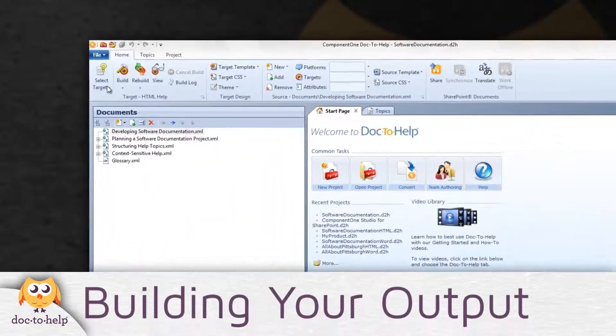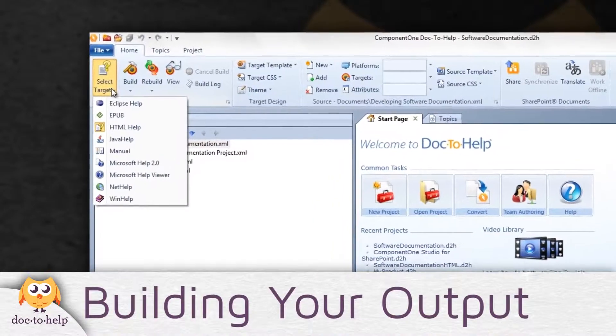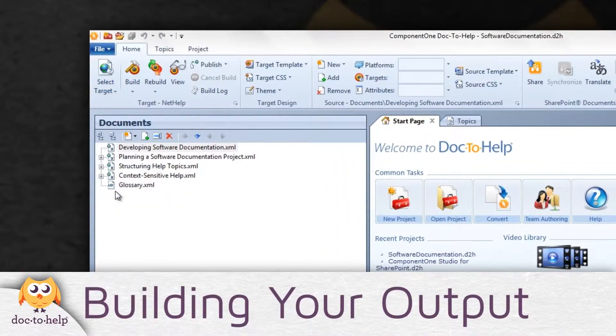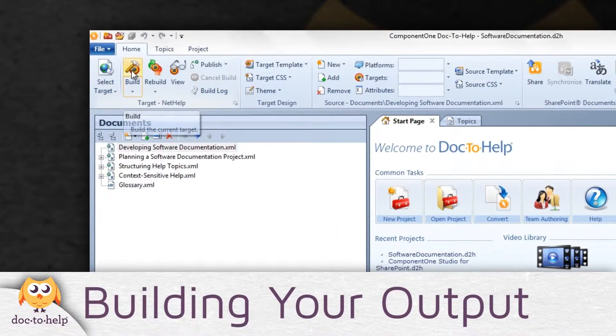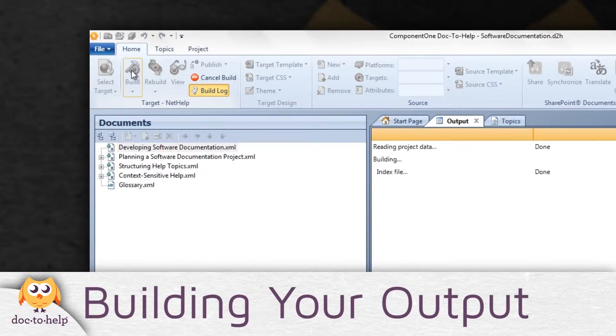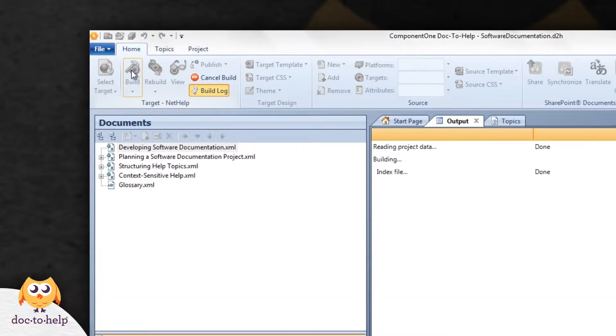All you need to do to build any output is choose it from the Select Target dropdown and click the Build button. Nothing else about your project needs to change. Doc2Help handles the conversion for you.